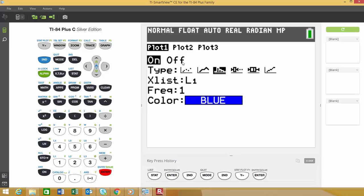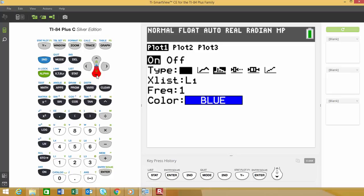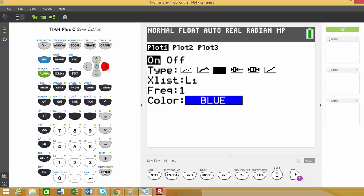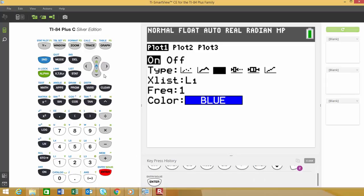Then we need to make sure this is turned on. You might have the OFF highlighted. What you're going to do is hit the left arrow over so the box is on the ON, then hit ENTER to select that. To select your graph type, hit the down arrow to get to the type. We want to go all the way over to the third option, which is the histogram, and to select that, we're going to hit ENTER.